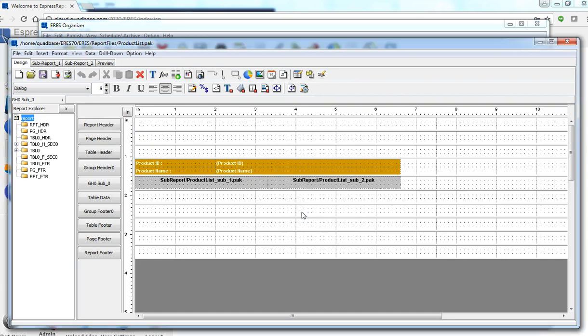So this concludes the demonstration of sub-report linking. Thank you for watching.